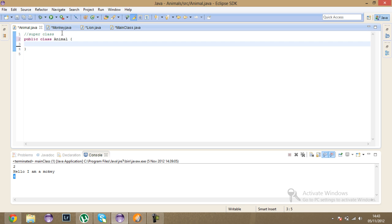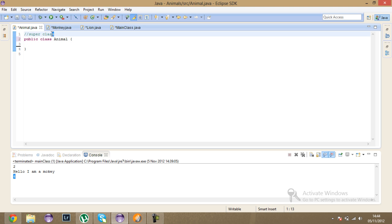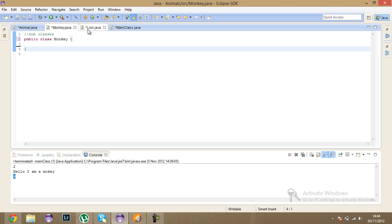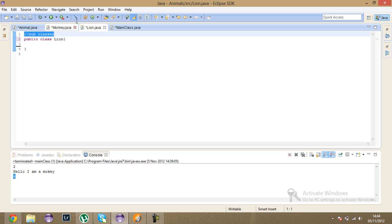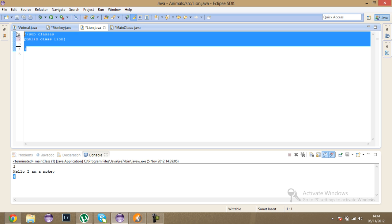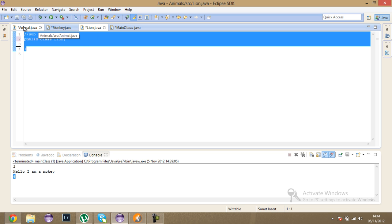The idea is that this animal class will be our superclass and lion and monkey will be the subclasses. For example, if you ask me what is an animal, I can say an animal can be a monkey or a lion or a dog. And if you ask what is a monkey or a lion, these two are animals. That makes sense, right?